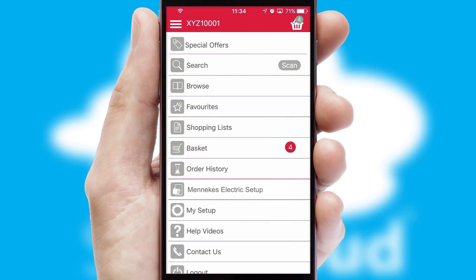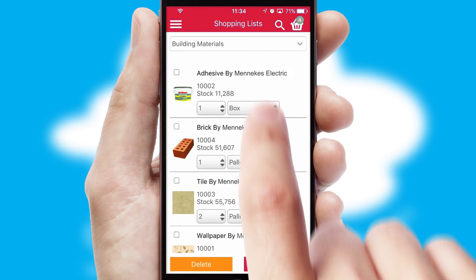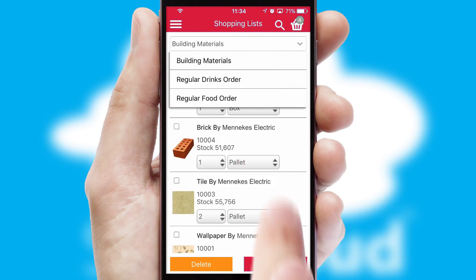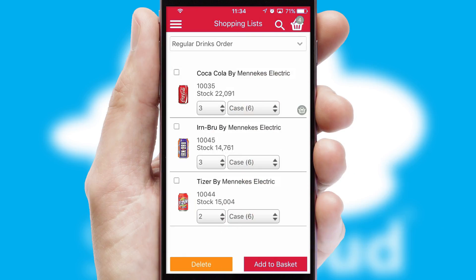Both suppliers and customers can set up and maintain shopping lists, often based on purchase history or recommended items.